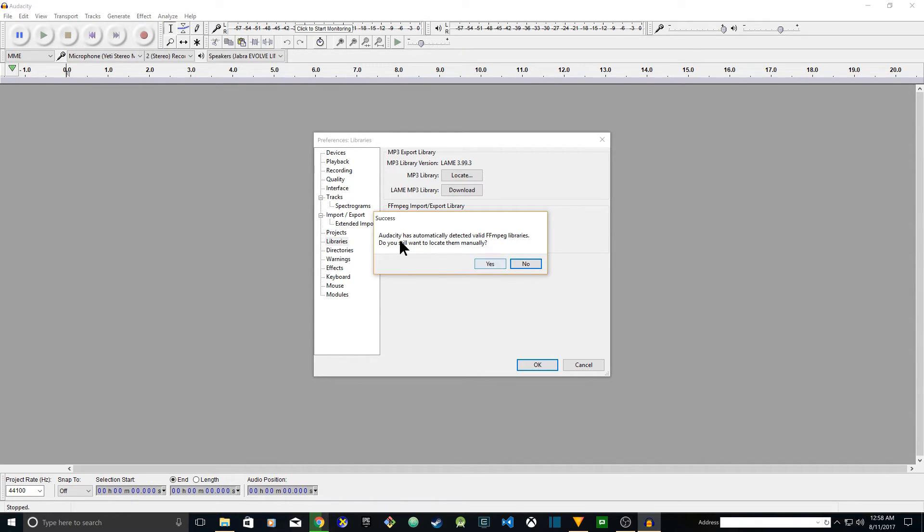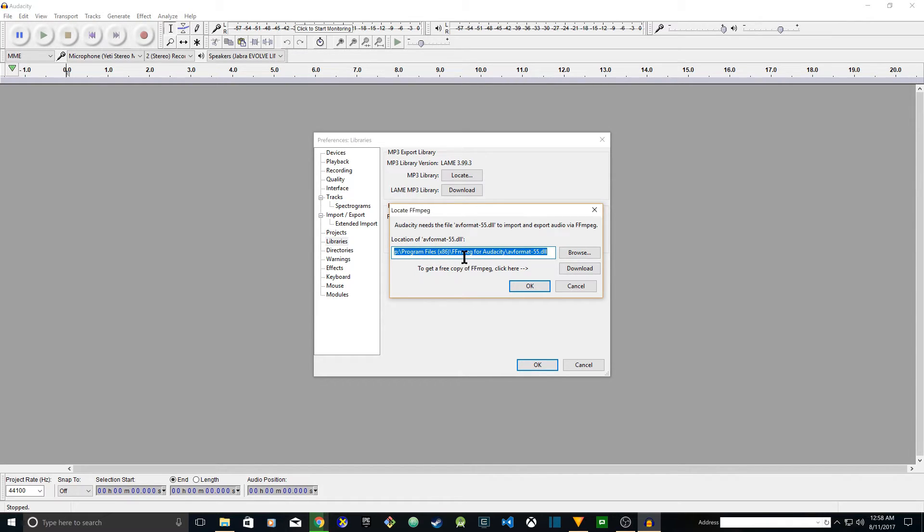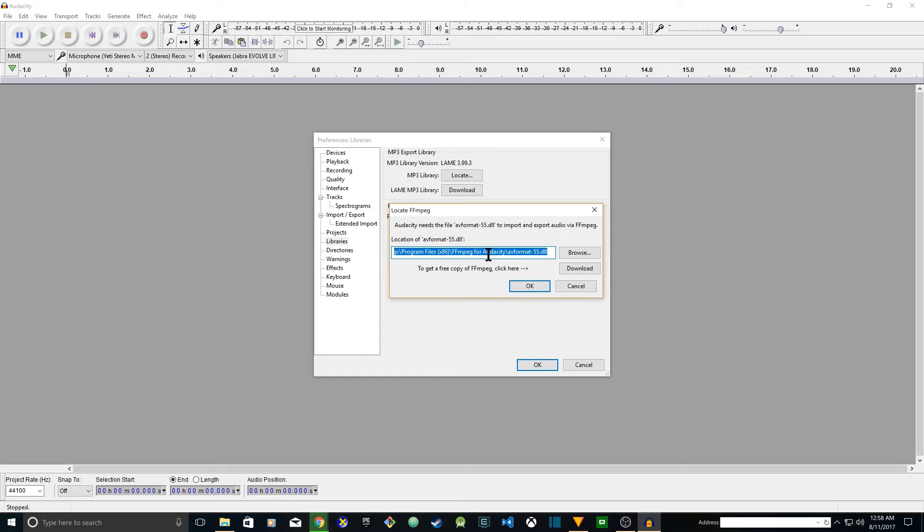If it doesn't automatically detect it, you have to manually locate the file. When you click on Yes, then you're going to locate the folder where you installed FFmpeg library. The file is avformat-55.dll and it should automatically get detected. After you install FFmpeg, all you have to do is restart Audacity and it should automatically detect it.